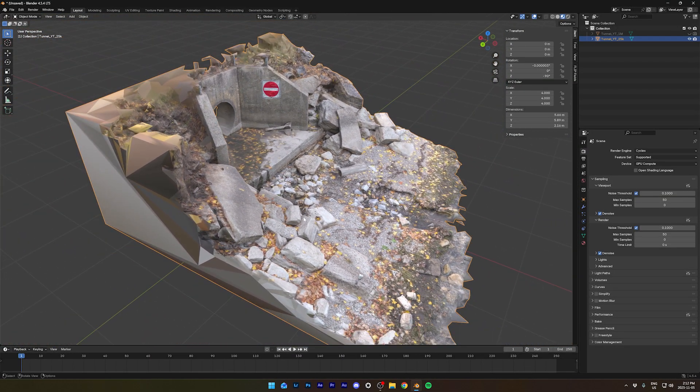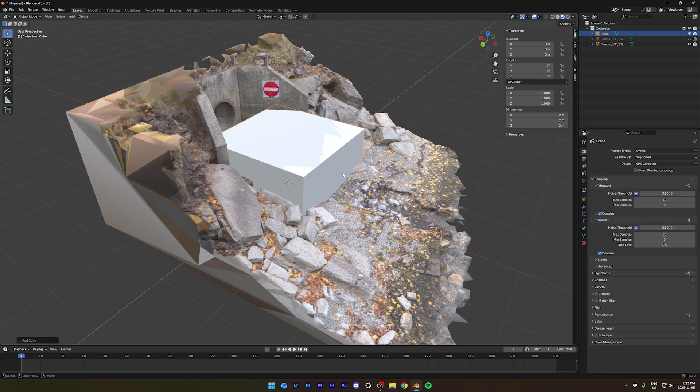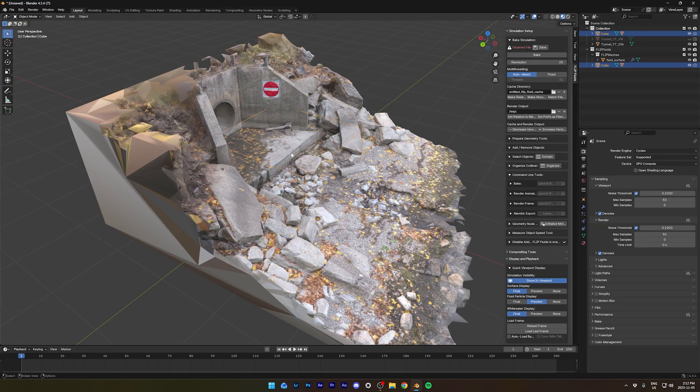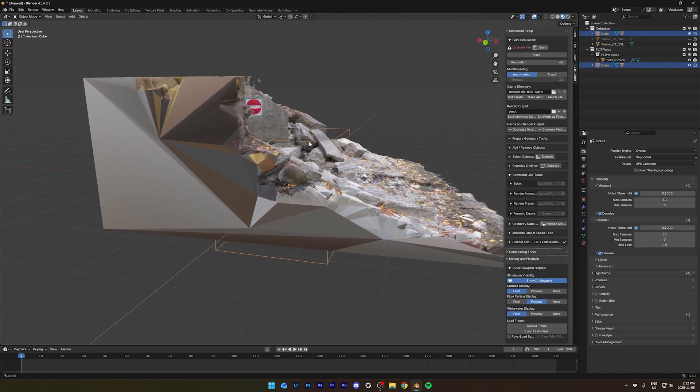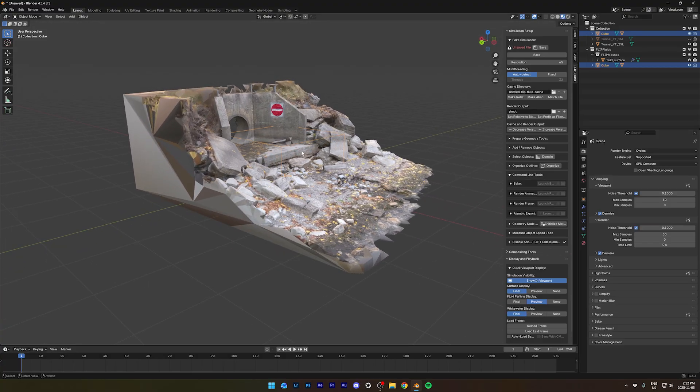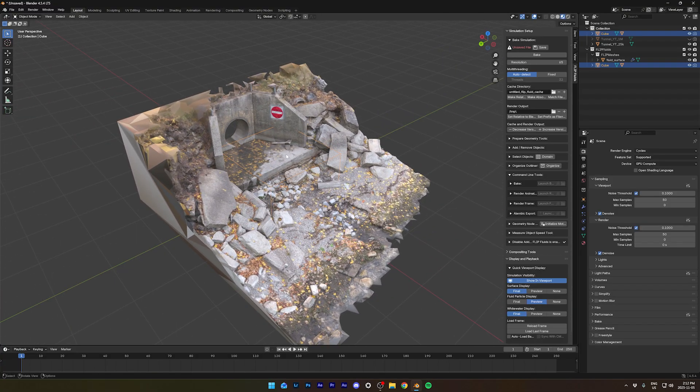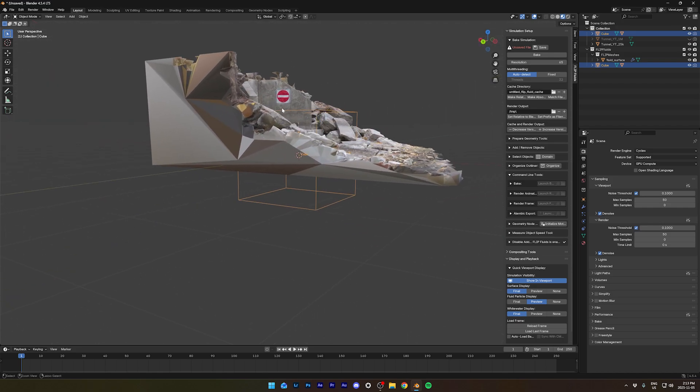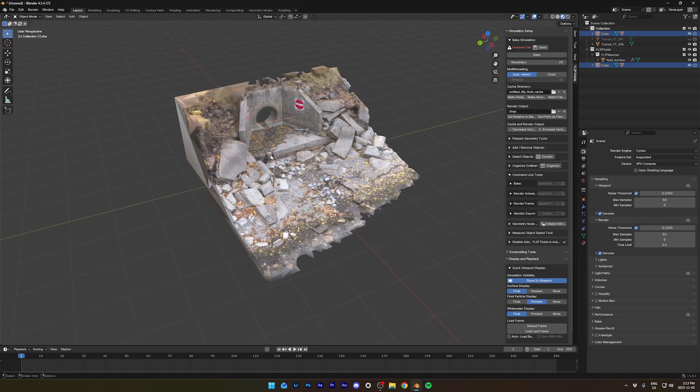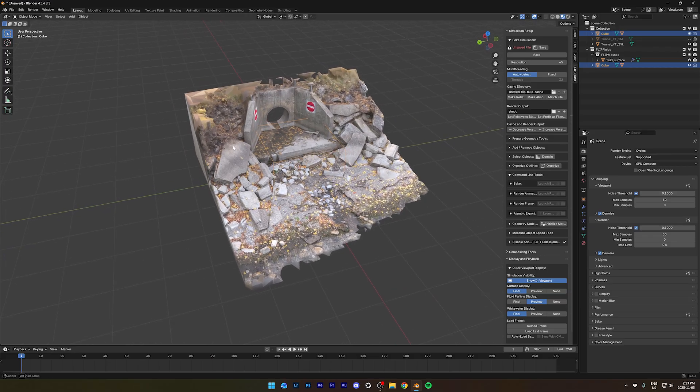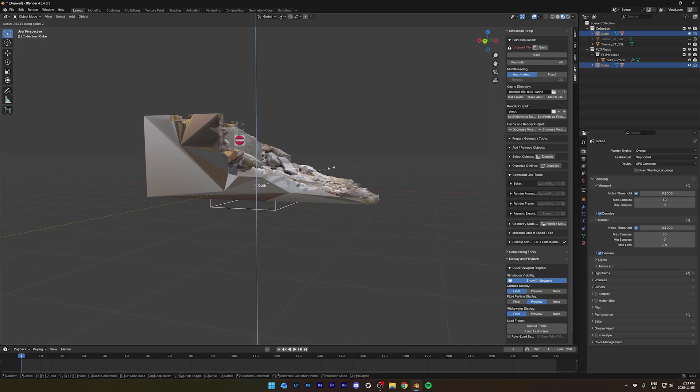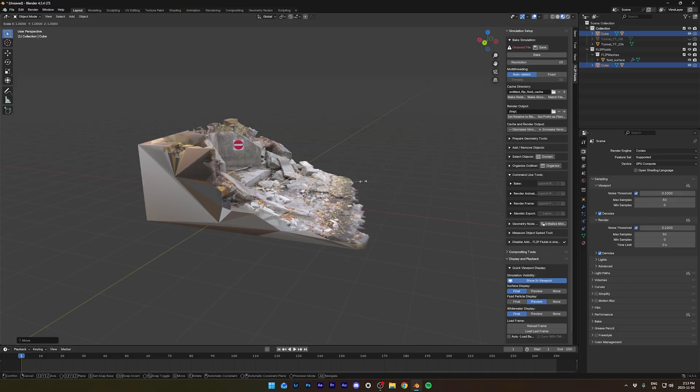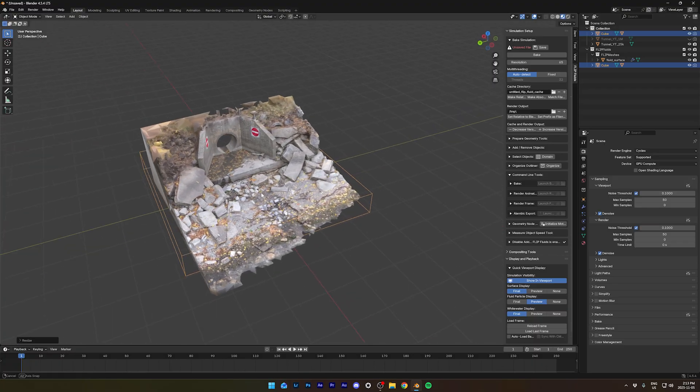To get started, let's make a cube. Go into the Flip Fluid add-on tab to the right here and click on create domain with the cube selected. It's going to turn into a wireframe. And this is the domain of our simulation. That's where the water will be inside. And we want to make it as small as possible, but it has to be where your water will flow. So we can scale it down a bit. Bring it up.